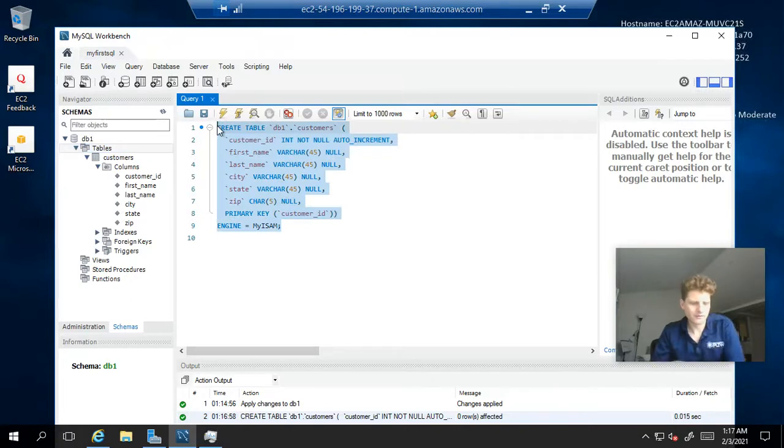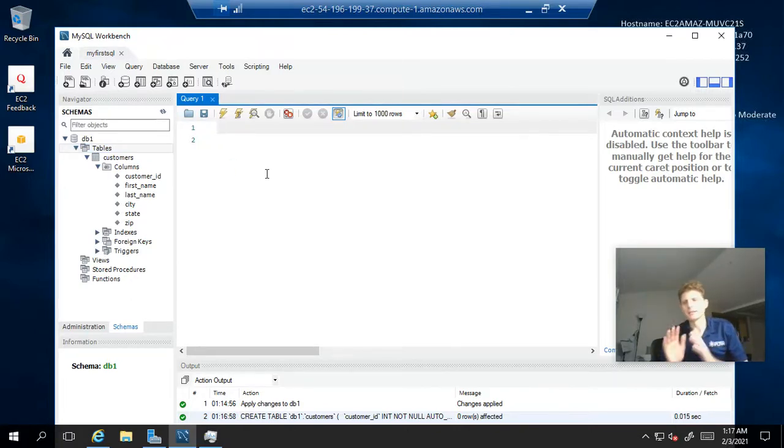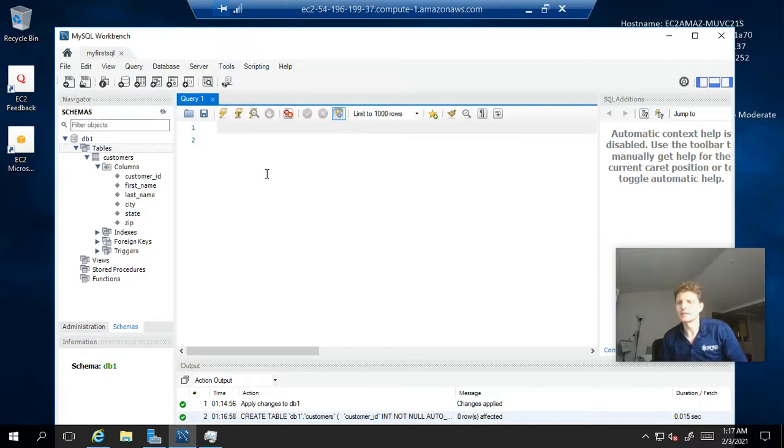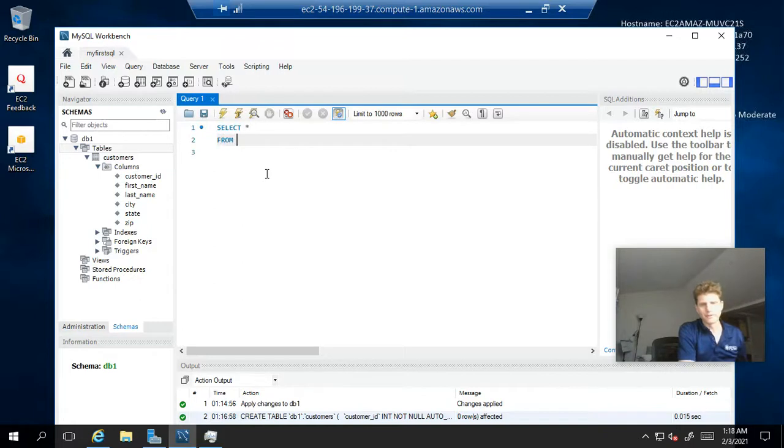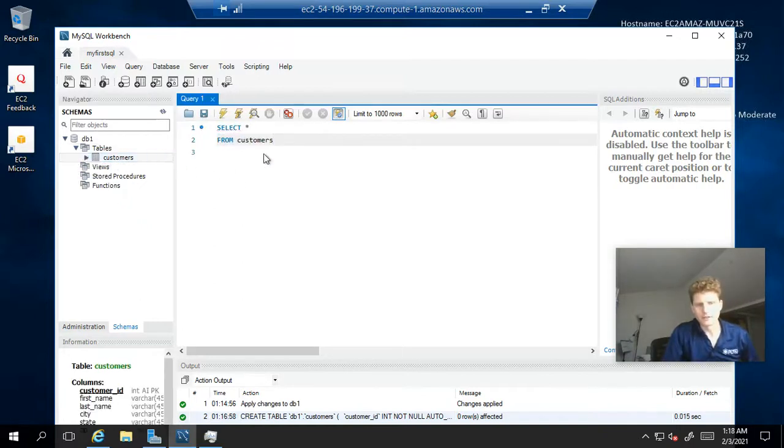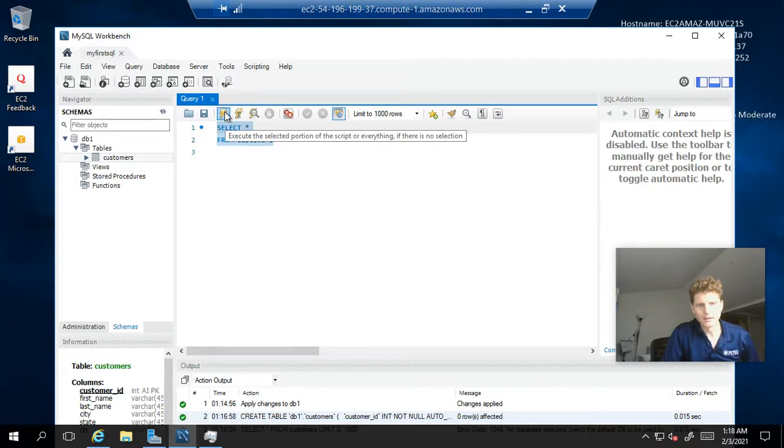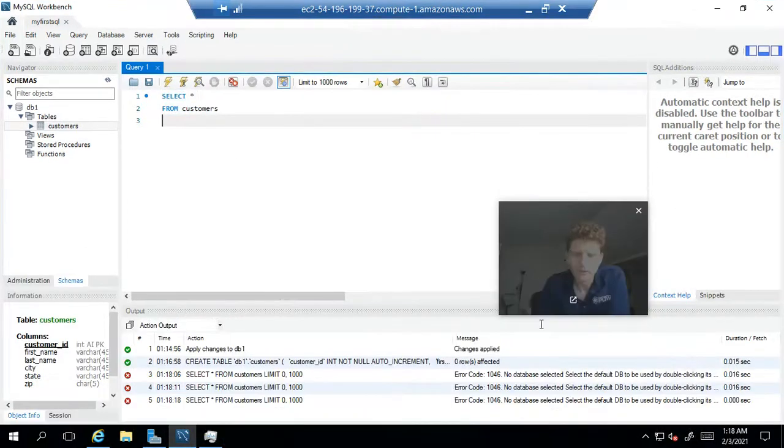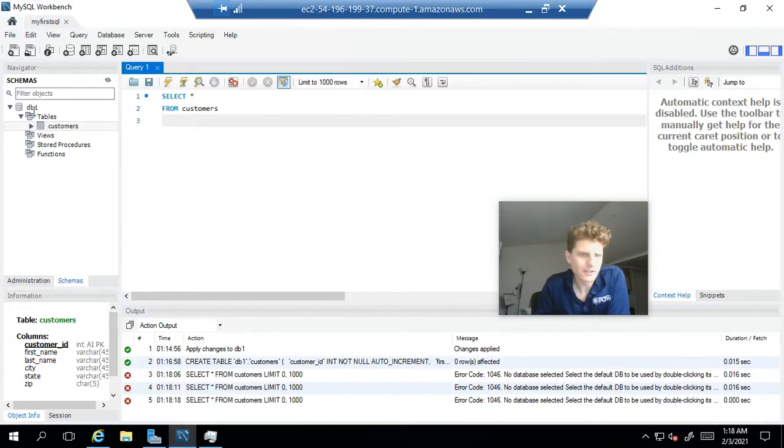Now, the easiest SQL statement is a select statement. And it's a select star. Select star from, you can just go over here and double click on customers and run this. It's going to throw up a result set. So, I'm getting an error. No database selected. So, make sure you have your database selected.